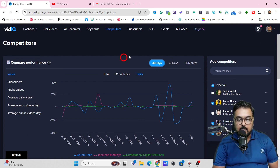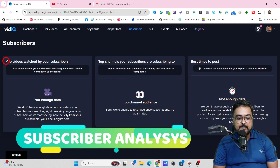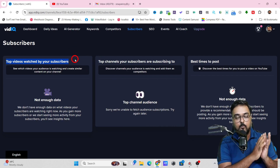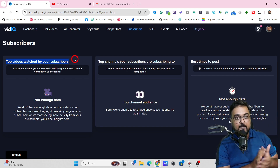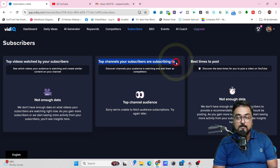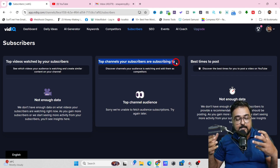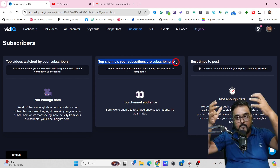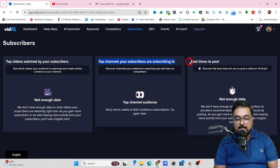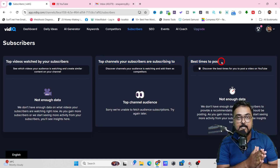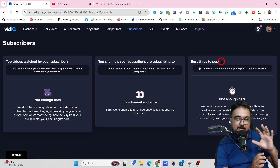The next tab is the Subscriber tab. In here, you can get details like the top videos that have been watched by your subscribers — meaning what videos your subscribers are watching — so you can get topics to create new videos on. You can also find the top channels your subscribers are subscribing to, which indicates what they want and what type of channels they're interested in. Last but not least is the best time to post, showing when your subscribers are active on YouTube.